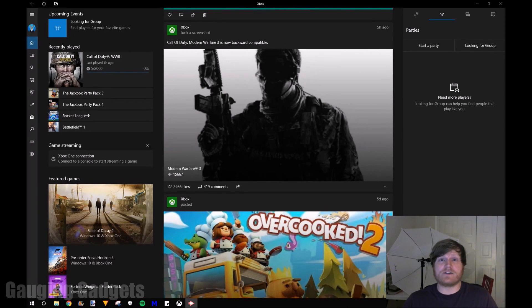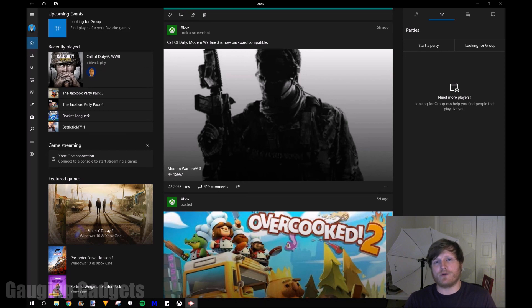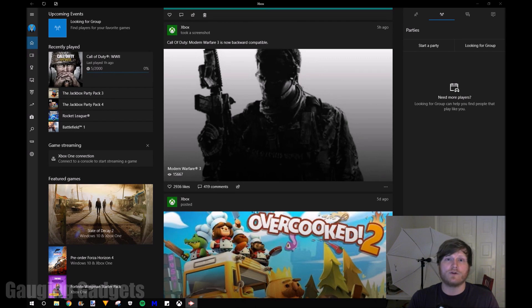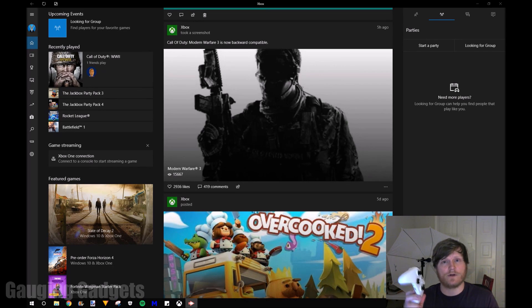Hey guys, welcome to another Gauging Gadgets tutorial video. In this video, I'm going to show you how to stream your Xbox to your computer. And using this technique, you'll even be able to control the games with your Xbox controller.